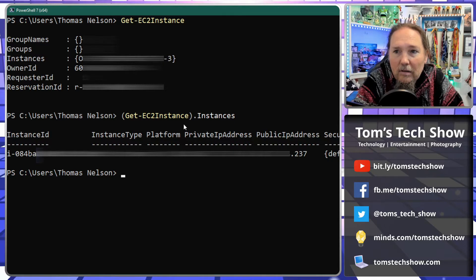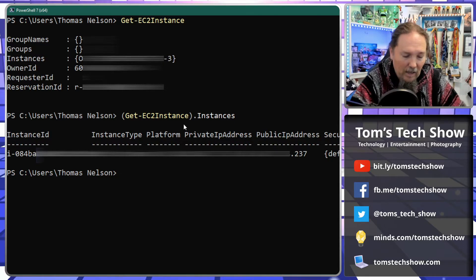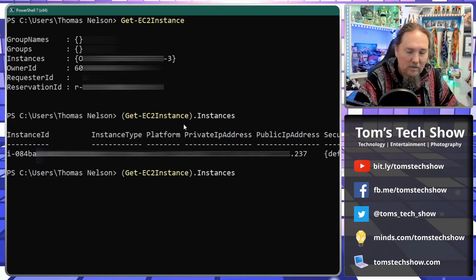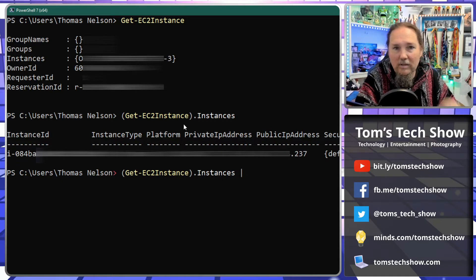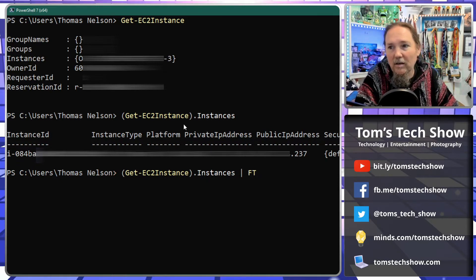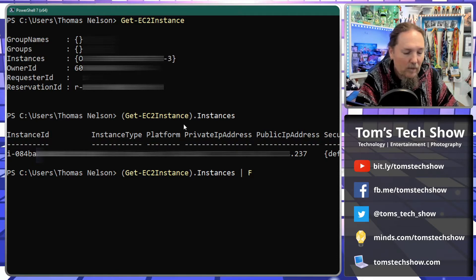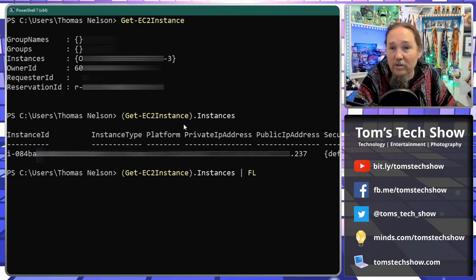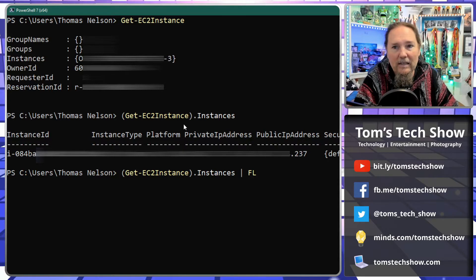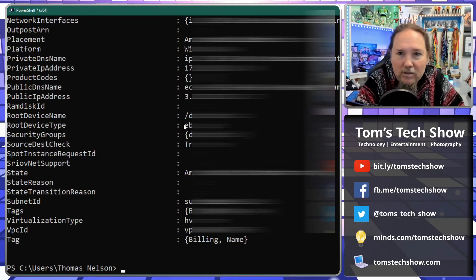So how do I get that? Well, if we expand this, so that basically displays it in FT format table, but if we do FL which is format list, that gets us a different list.